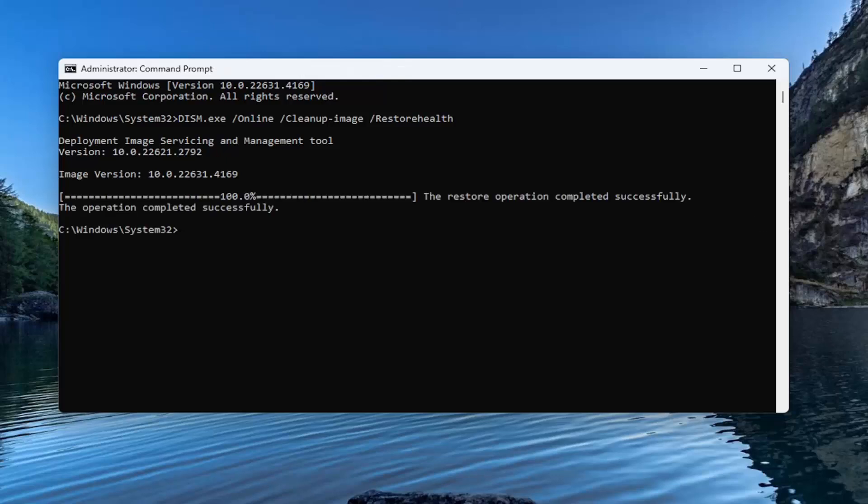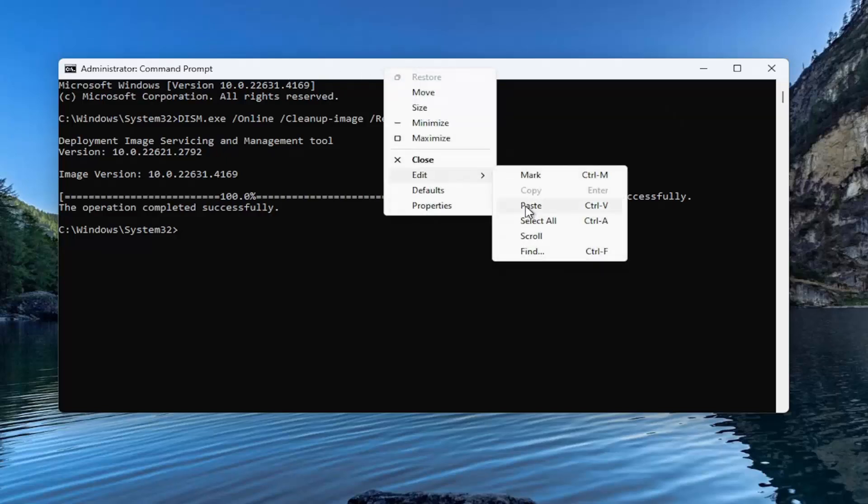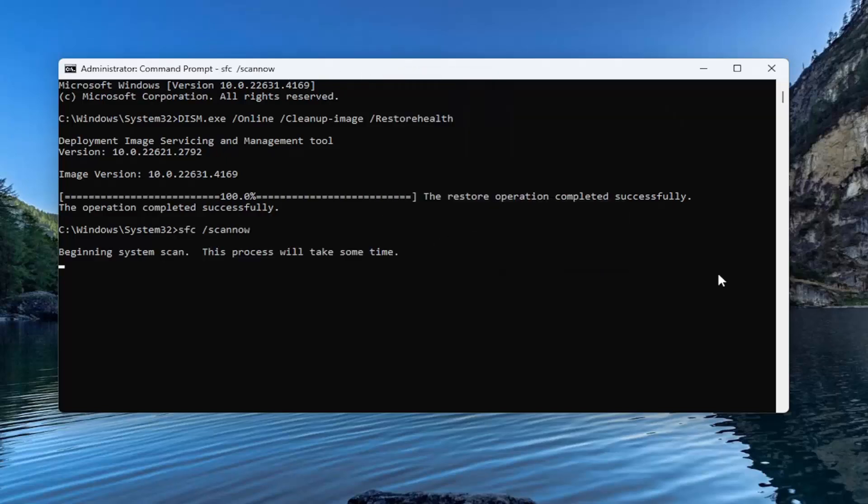Okay, so once that has finished, go ahead and copy and paste the next command in the description of my video. This is the System File Checker Utility Scan. And we're going to go ahead and run that one as well.